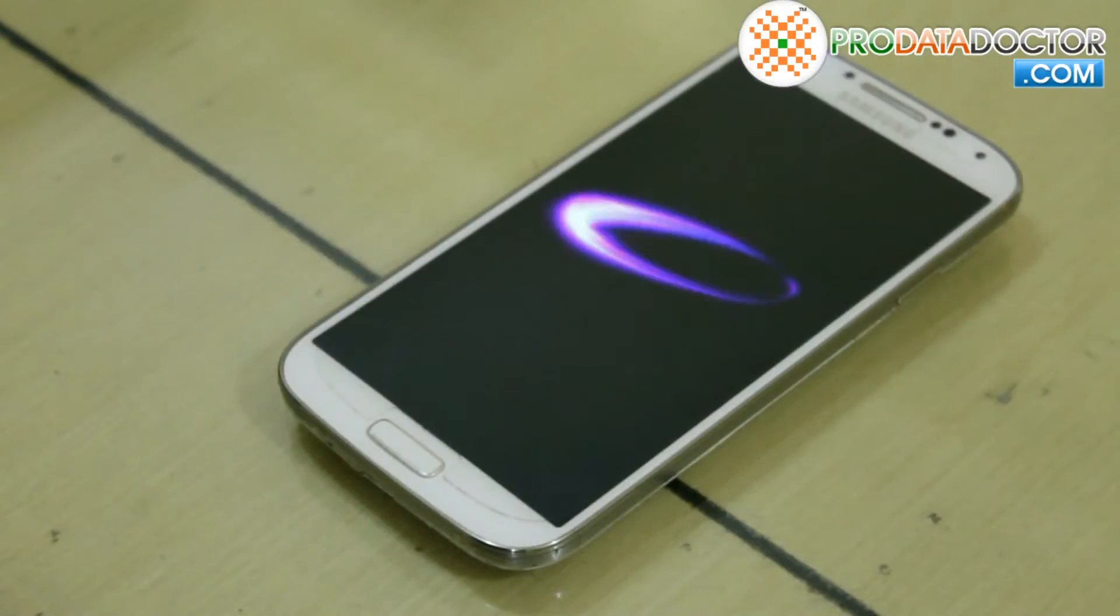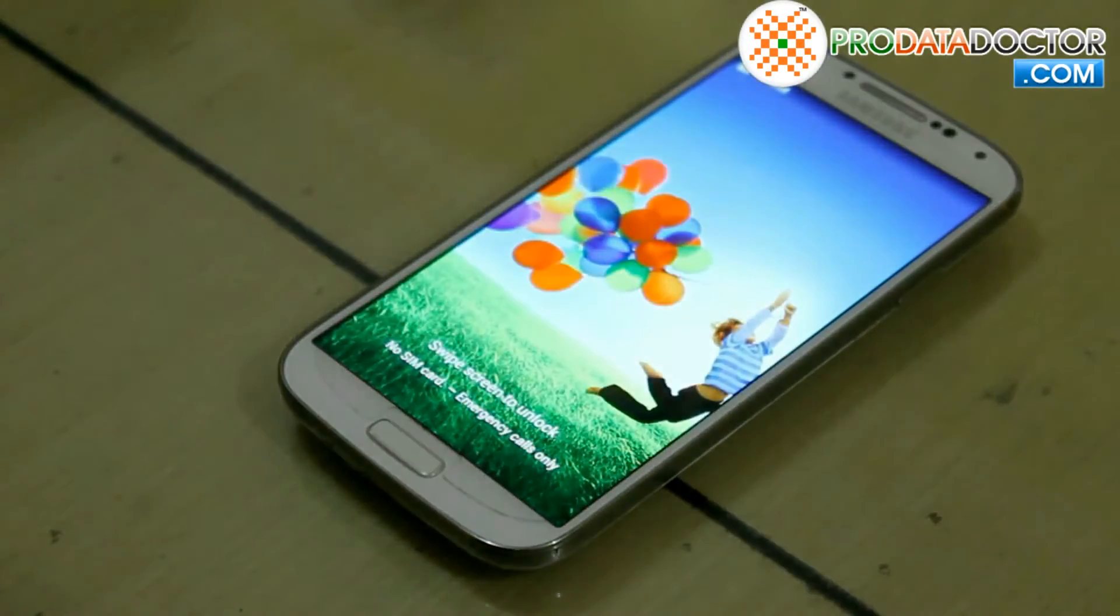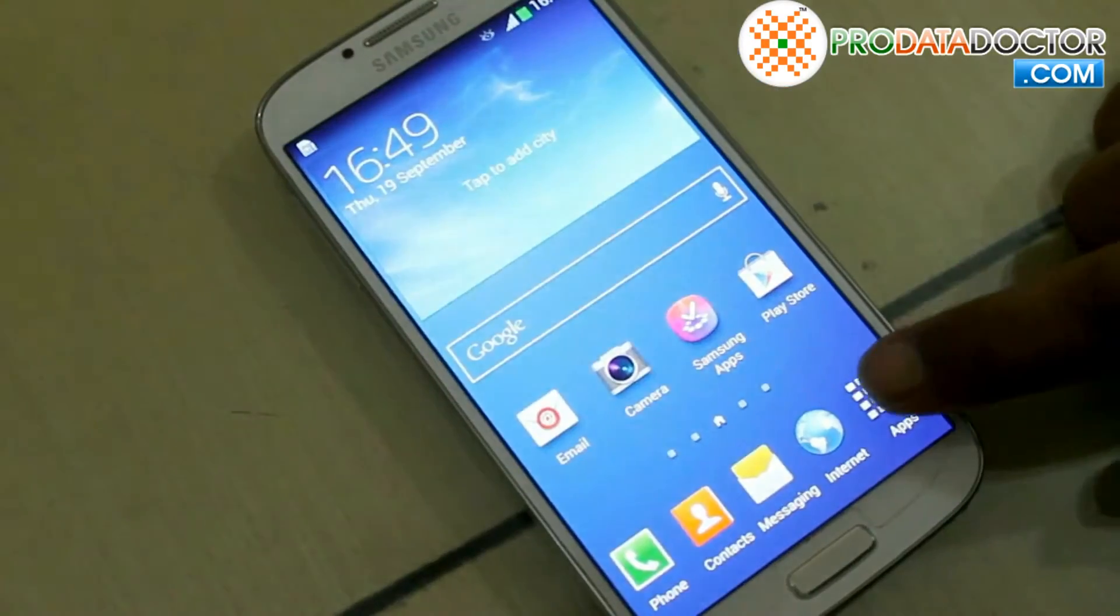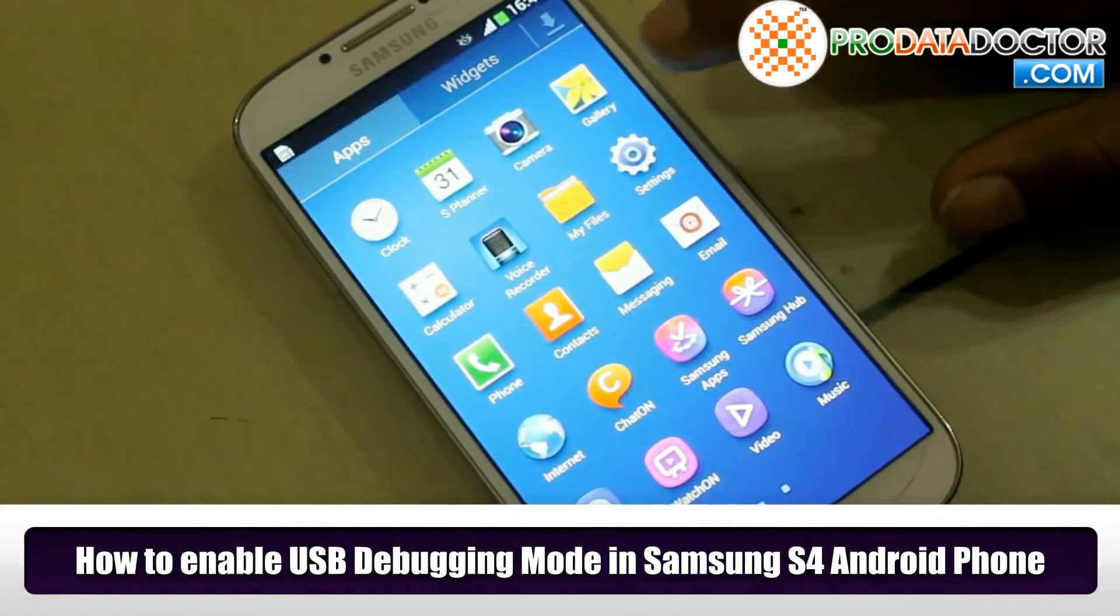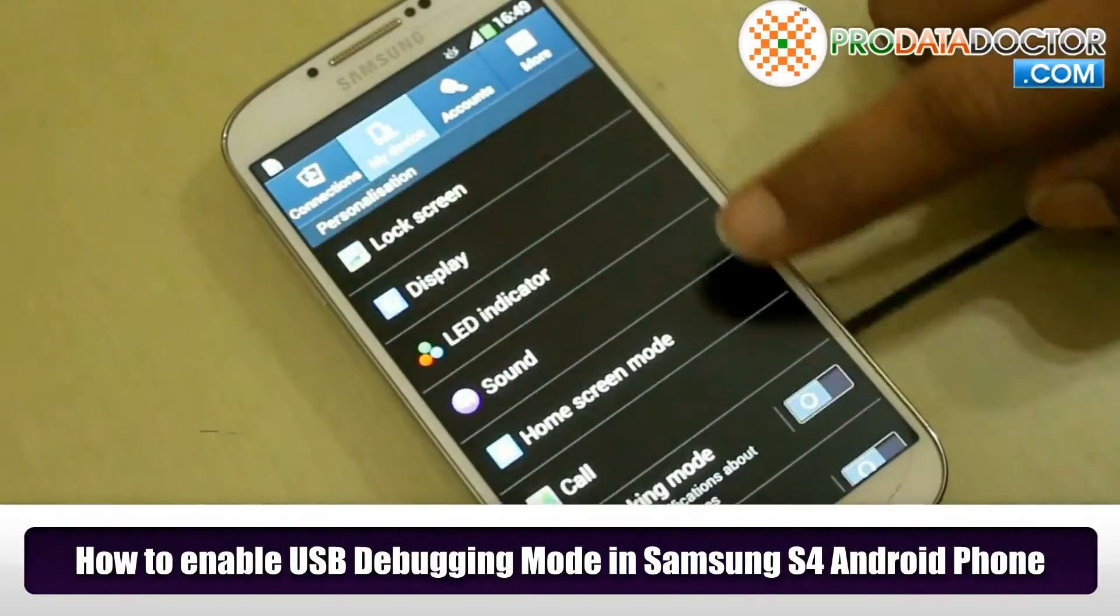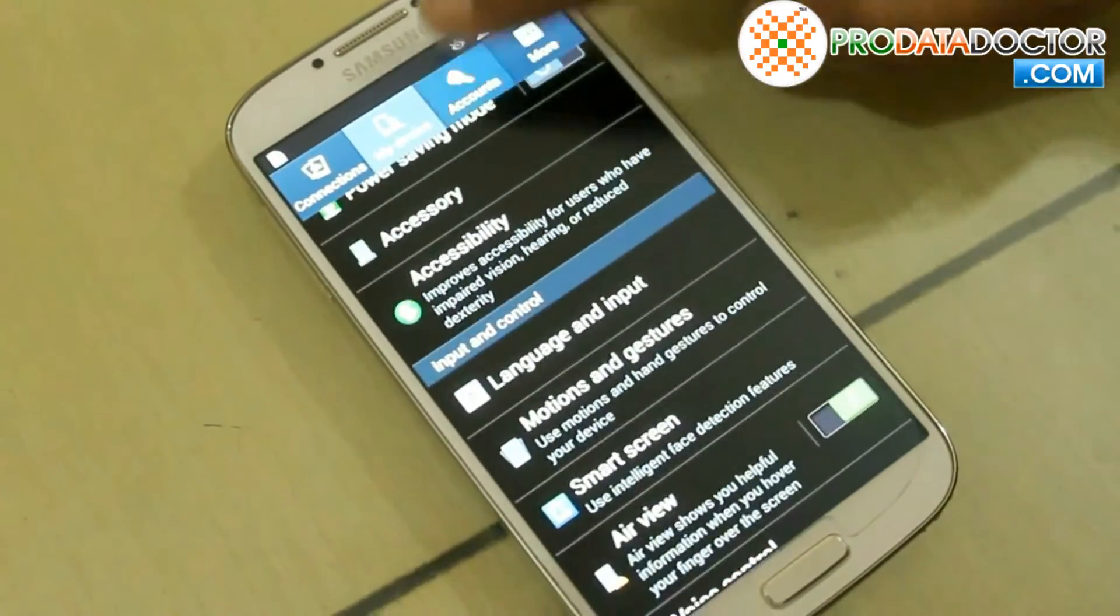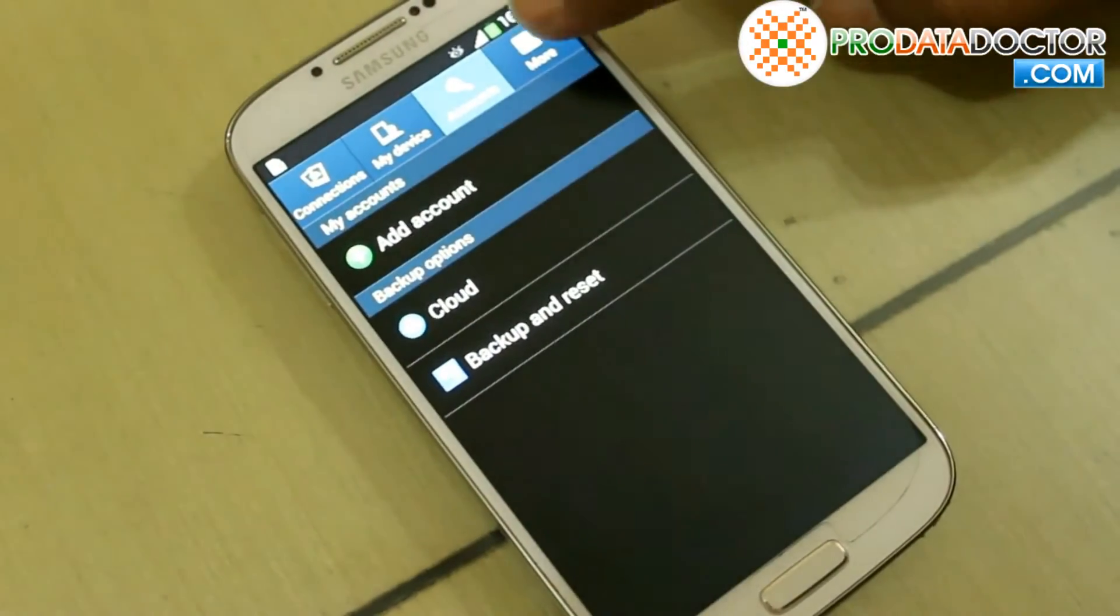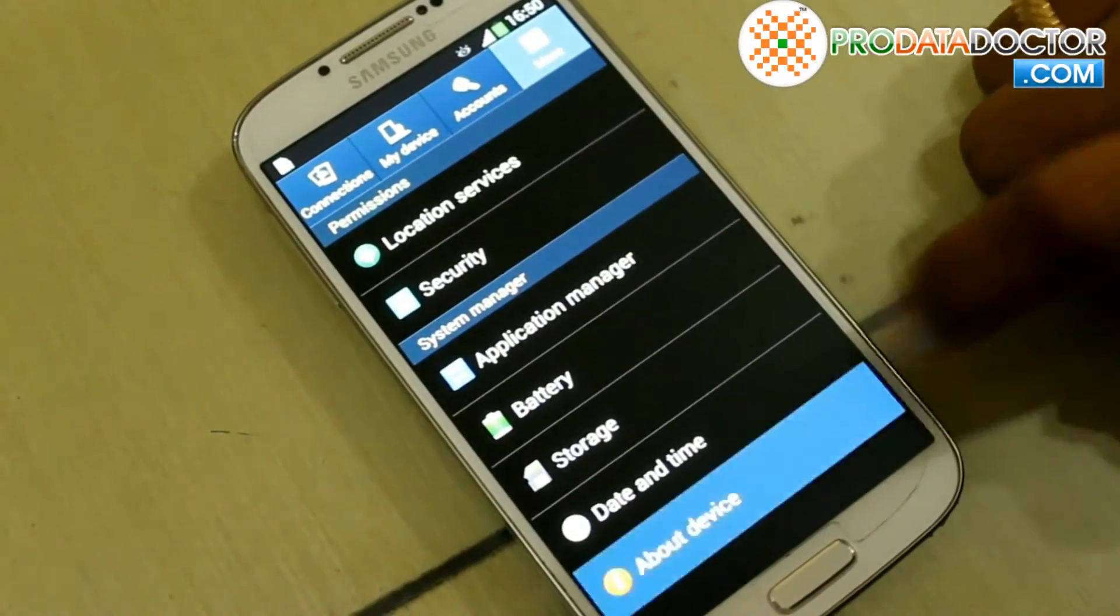Firstly enable USB debugging mode in your device. Start from main menu, tap on settings. In S4 Android phone, tap more in the upper right corner of your screen and select about device option.